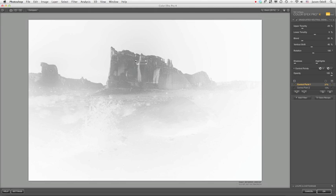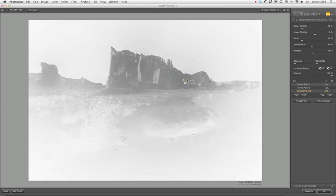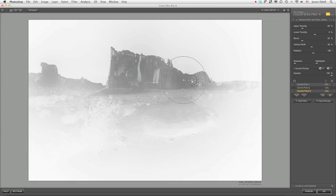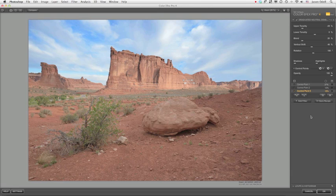In fact, if I wanted to put another control point down here just to improve the selection, I could do that. Hide the masks, and now you have the image. From here, you can go on and add your color effects, your saturation, whatever else you might want to do, local contrast, using other filters in the stack.